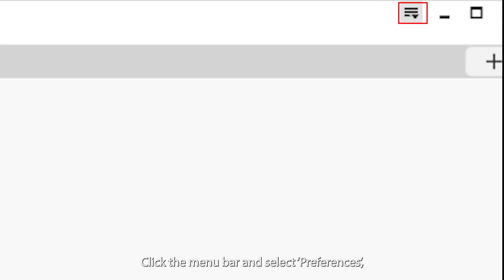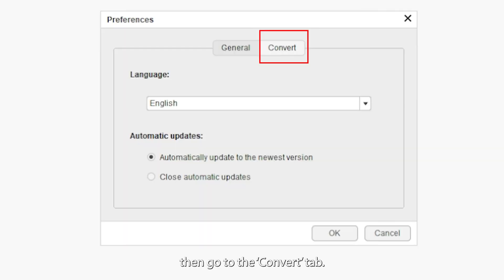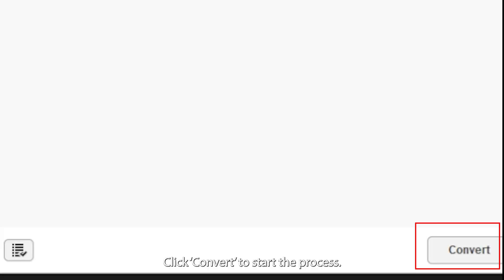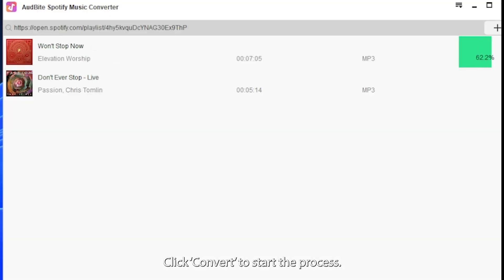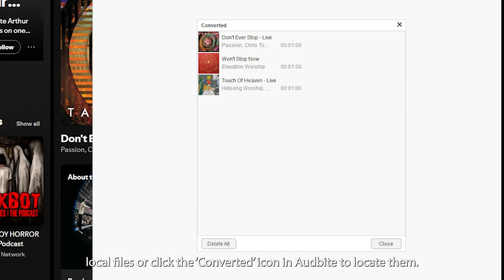Click the menu bar and select Preferences, then go to the Convert tab. Choose your preferred output format and quality settings. Click Convert to start the process. Once complete, find your tracks in your computer's local files or click the Converted icon in OddBite to locate them.